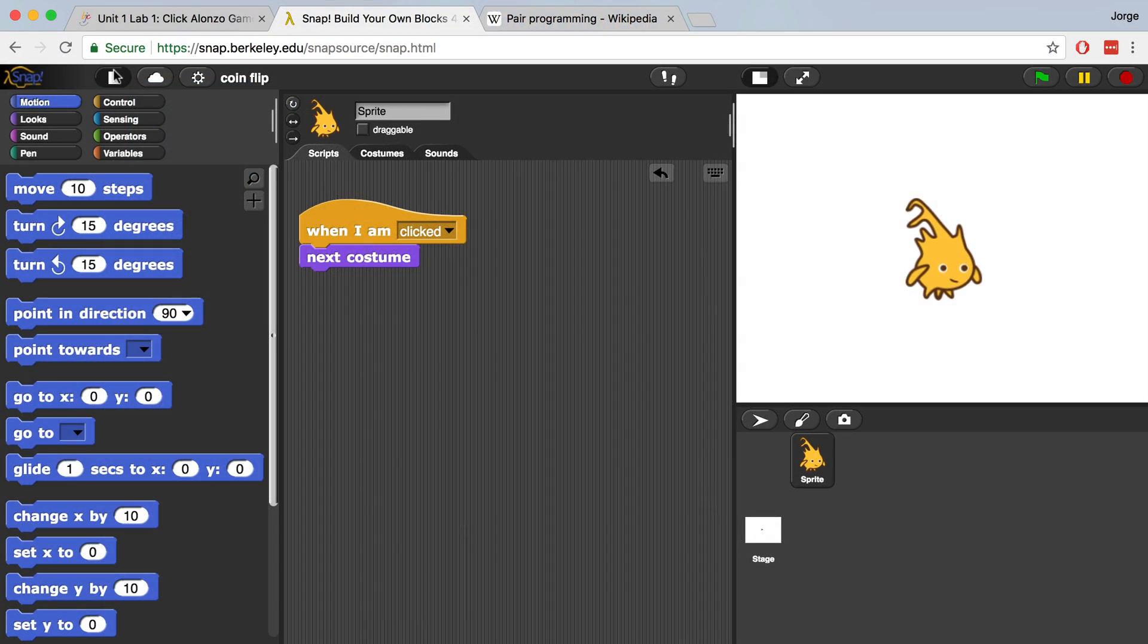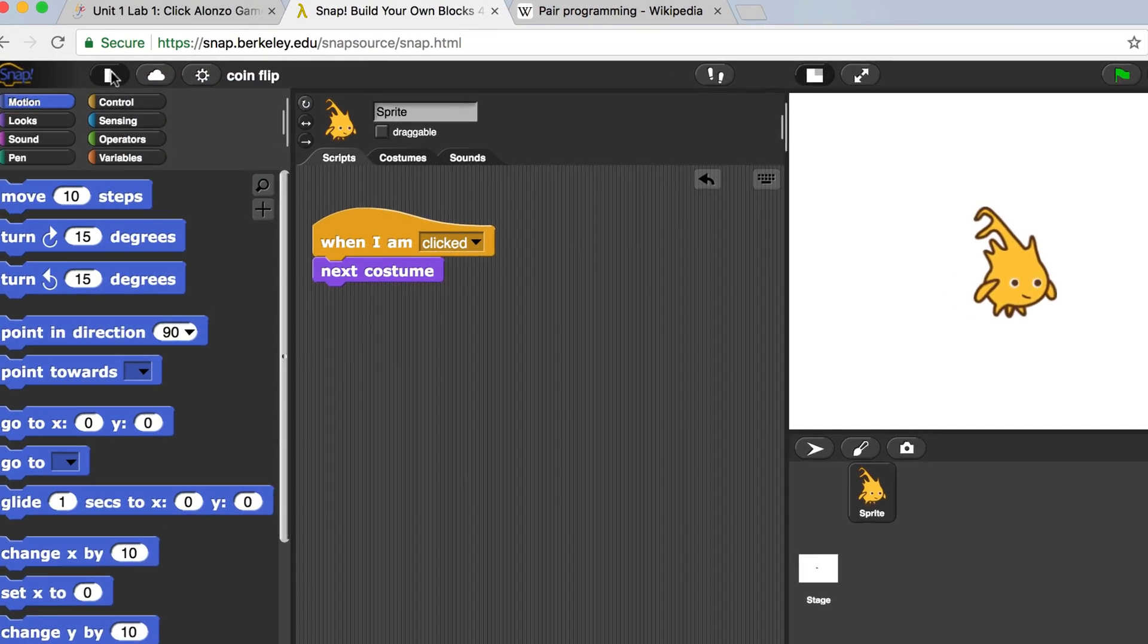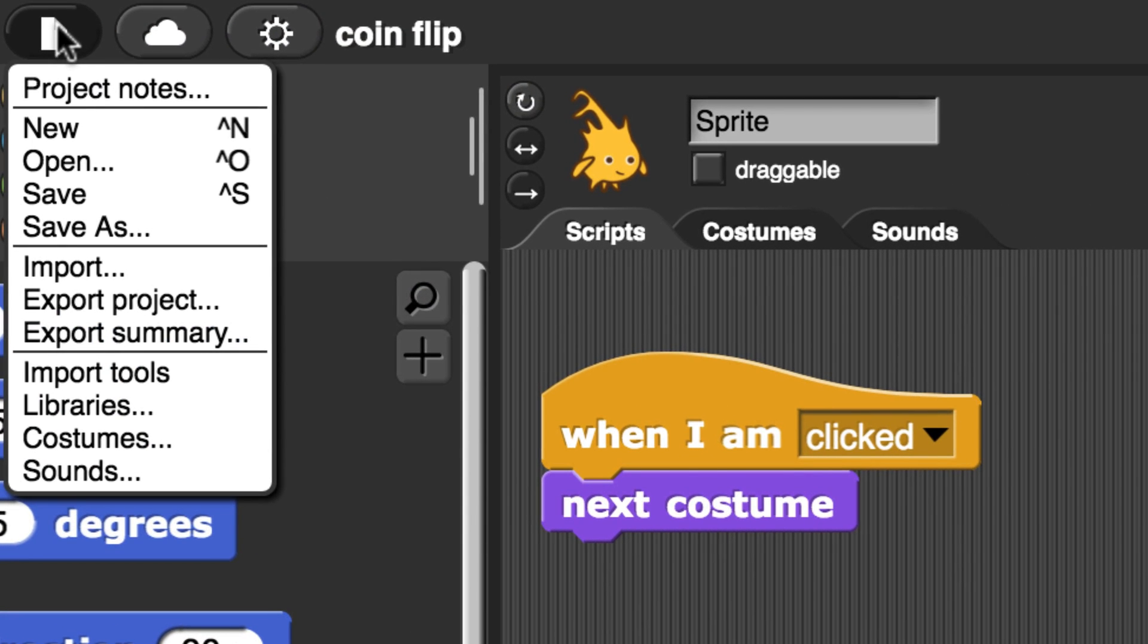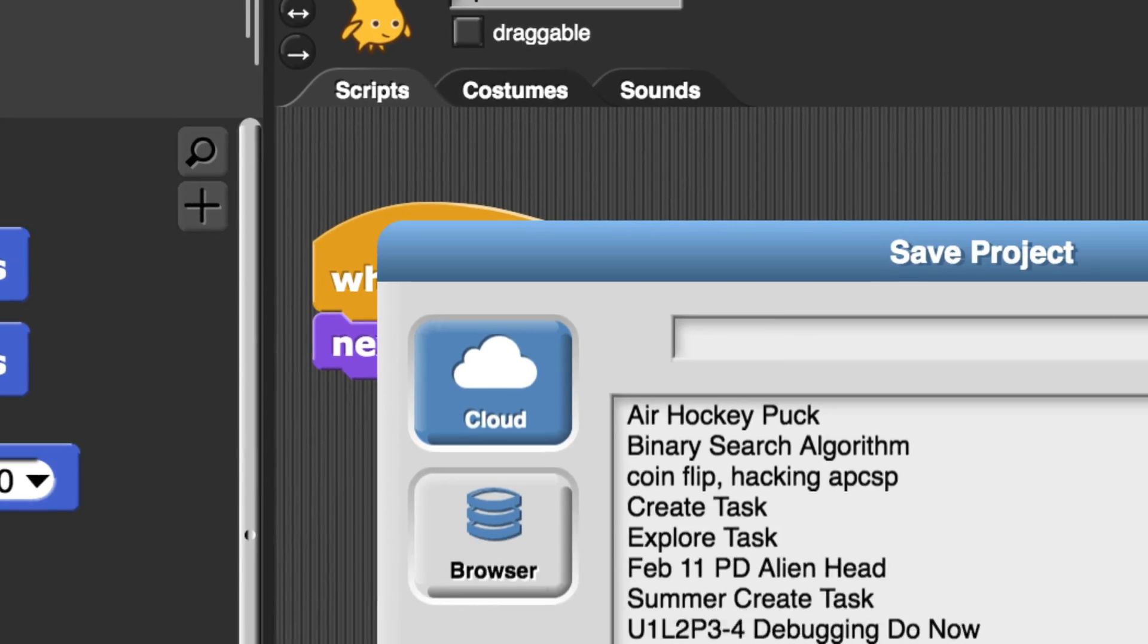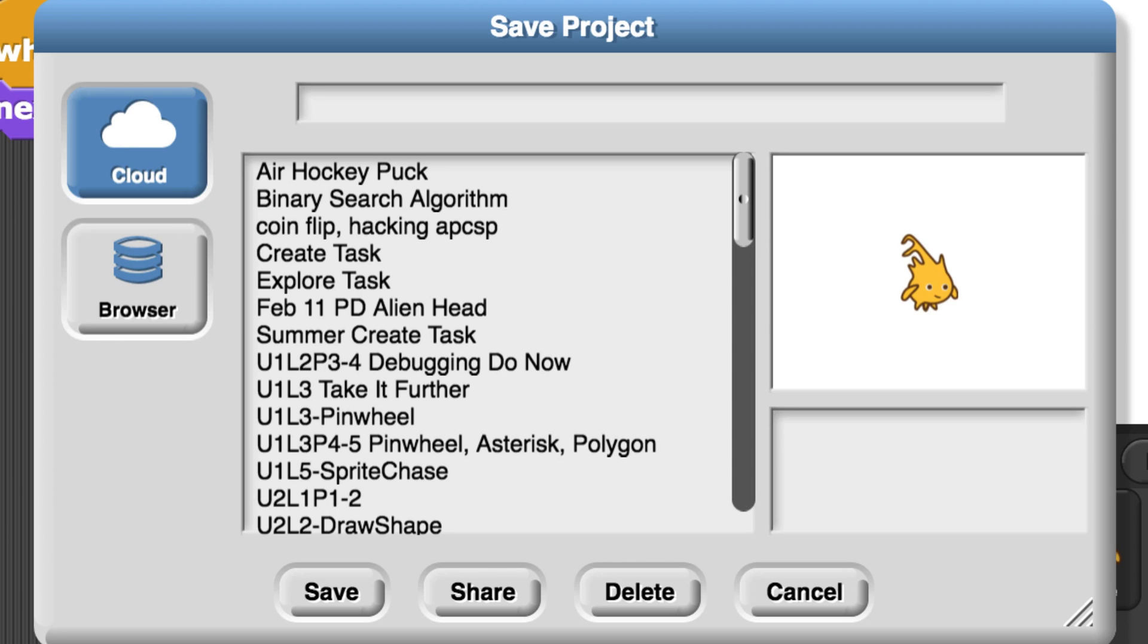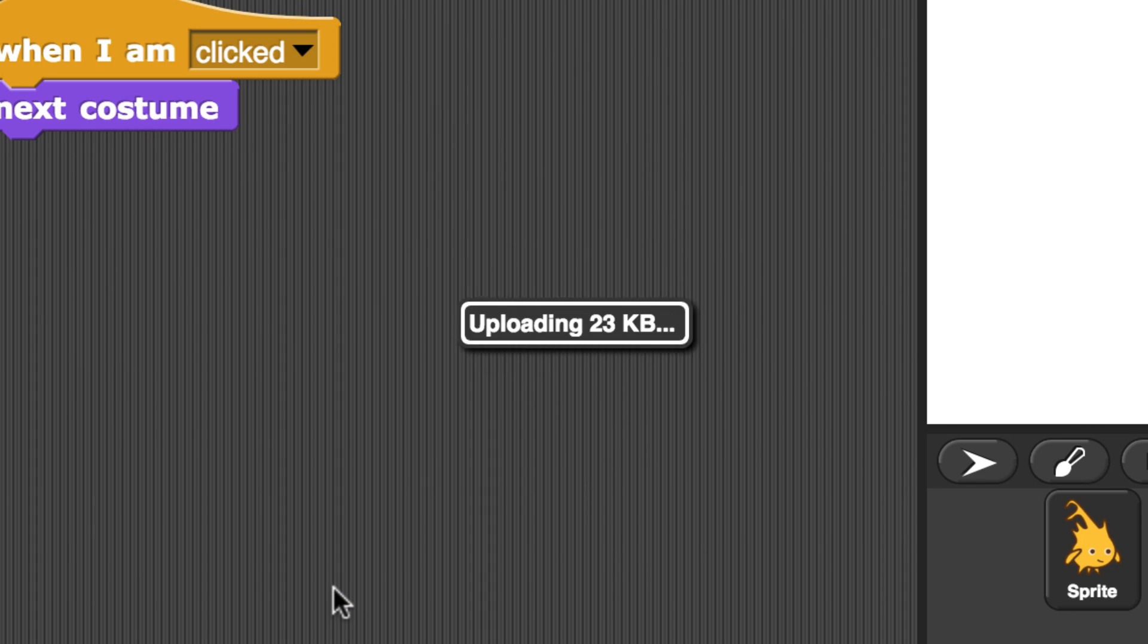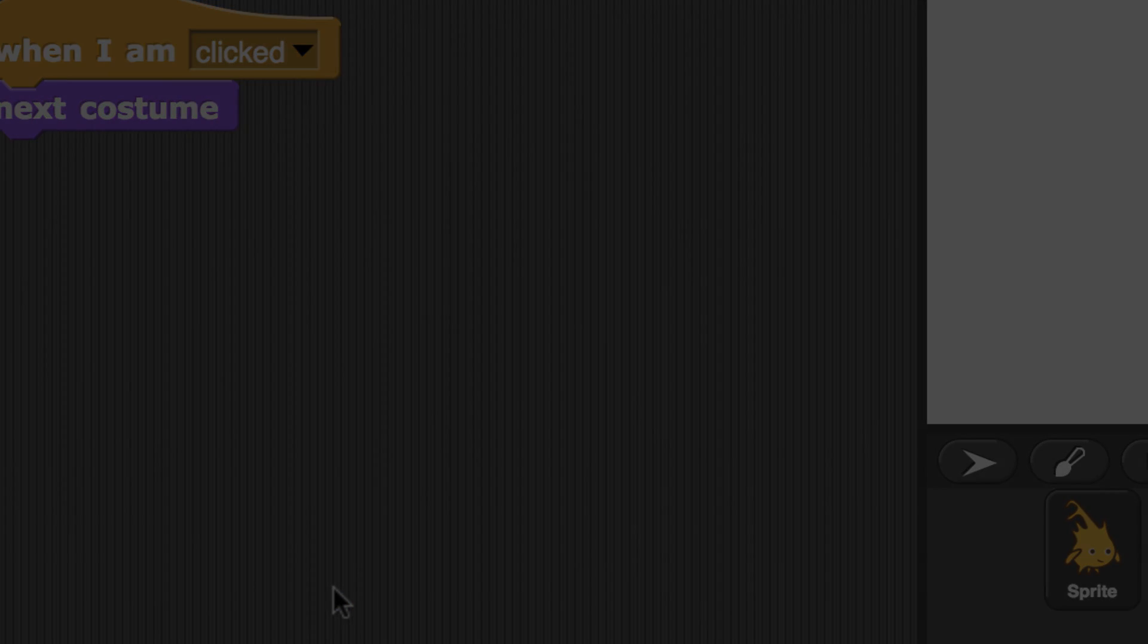In order to save, I'm going to go to the file menu and then click save as. Since this project was unit 1 lab 1, I'm going to name it U1L1, put a little hyphen, and then type in click Alonzo. And when I hit save, it is automatically saved into my folder.